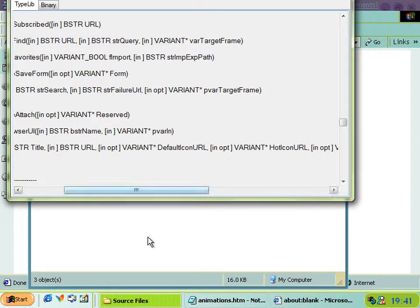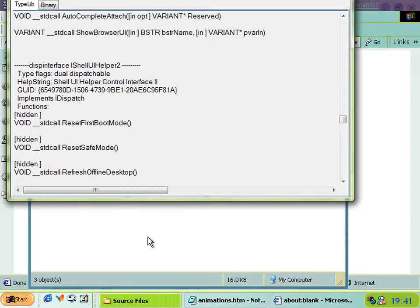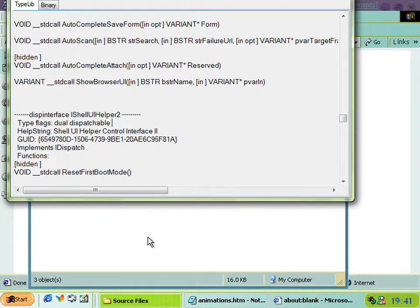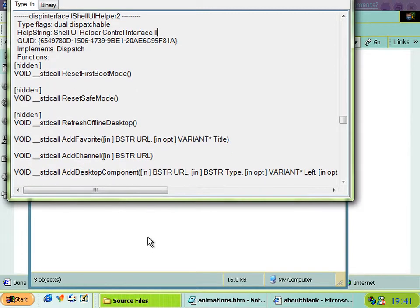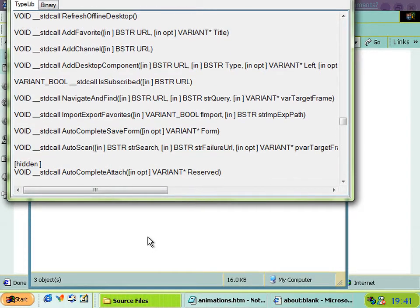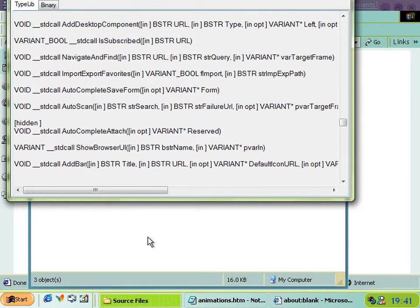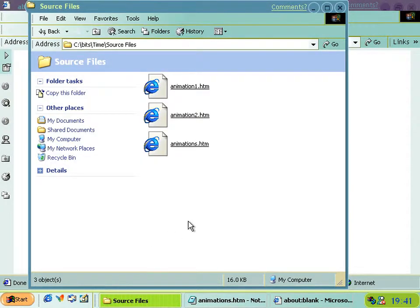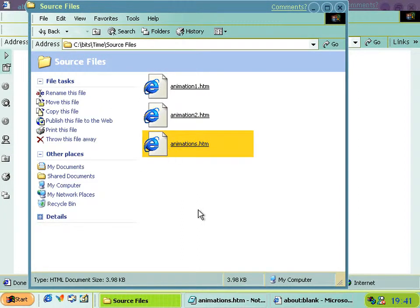And actually it's in the type library. It's in this interface called iShell UI helper, and that helps because that means you can actually call it from JavaScript and don't need to do it in C++ or anything, because these methods are the ones you can call with window.external in JavaScript. And that's precisely what I've done here.